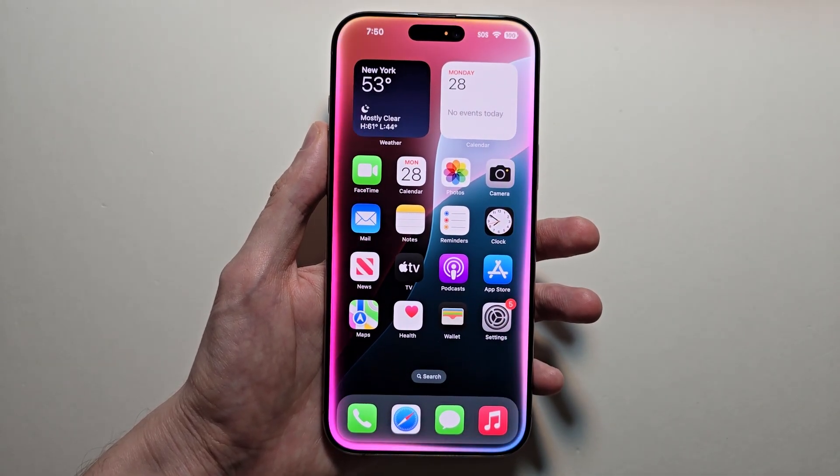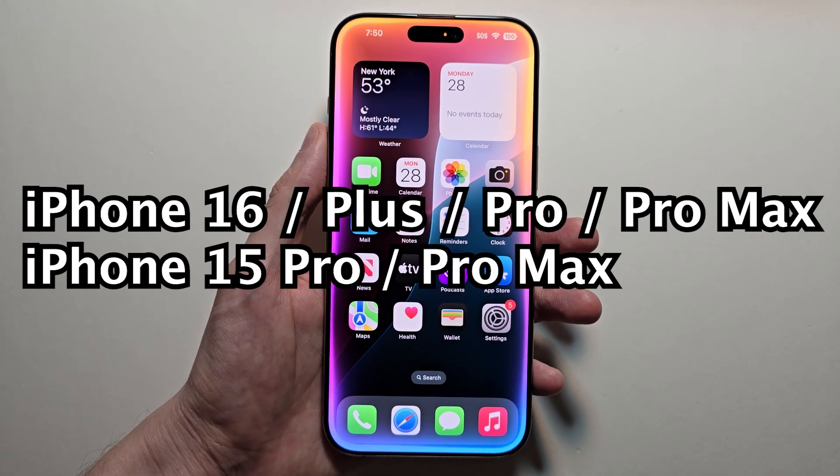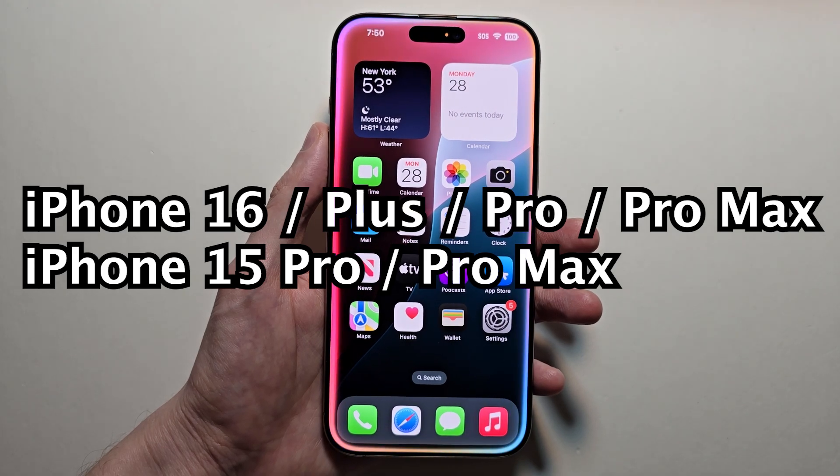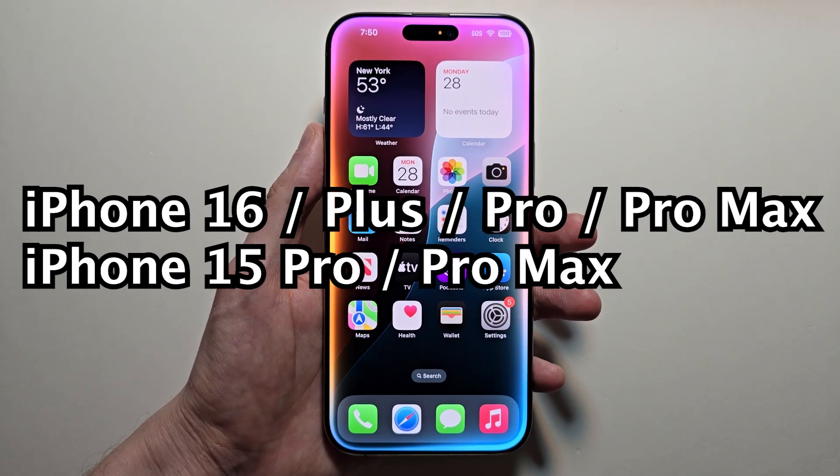Now first things first, you do need to have the iPhone 16 series or the 15 Pro.